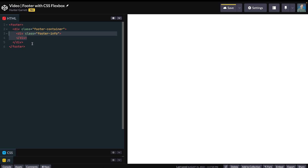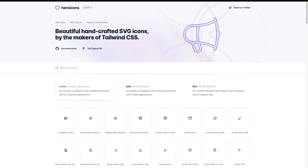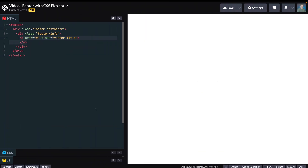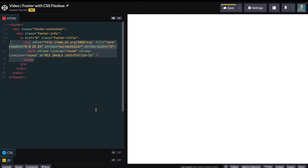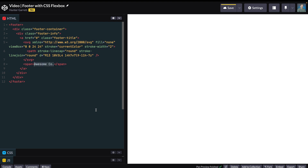Let's create a link for our logo by adding an anchor tag with a class of footer-title. I'll go to Heroicons.com and search for Lightning, click Copy SVG on the icon, and head back to CodePen to paste the SVG code between the anchor tag. After the SVG and inside the anchor tag, add a span with the company's name.